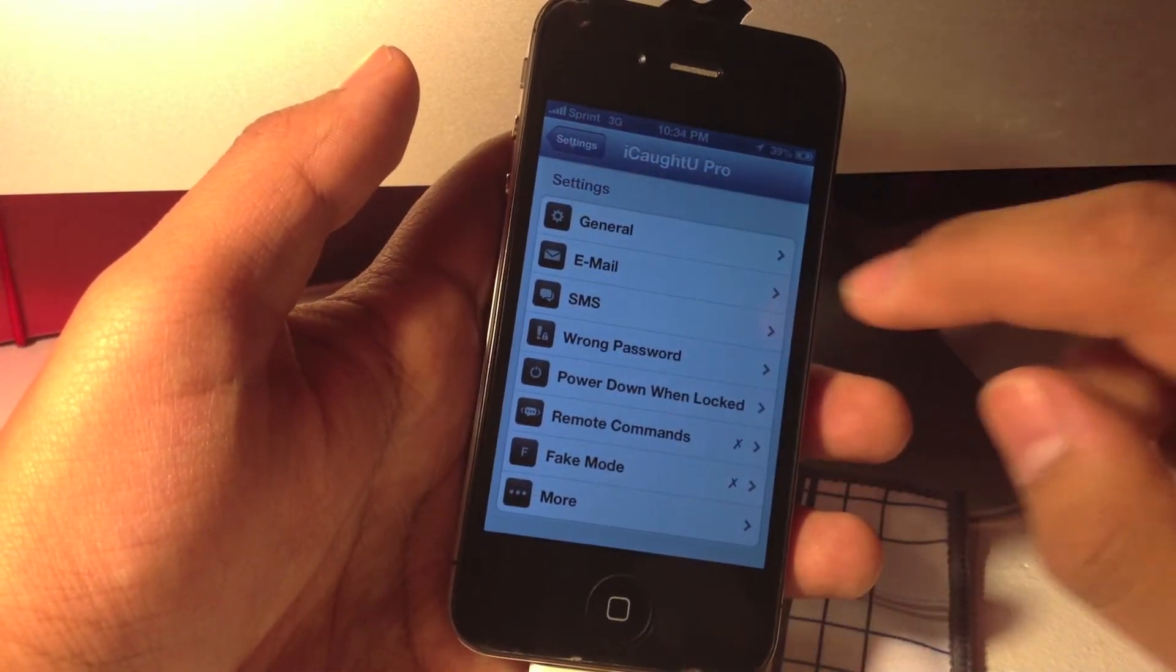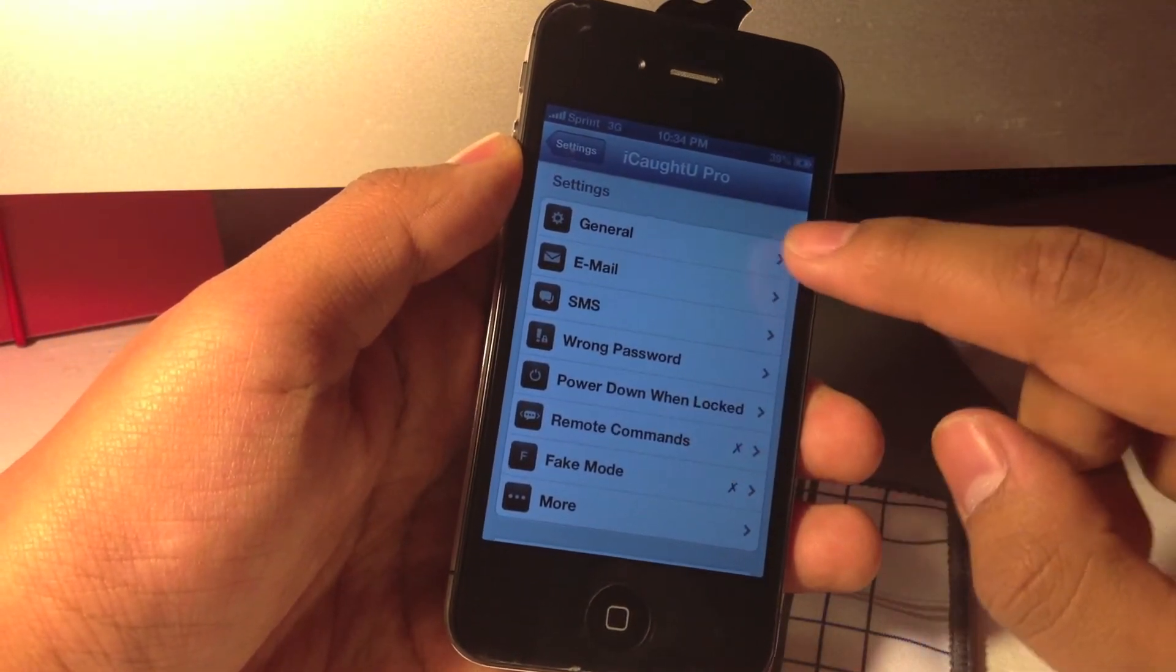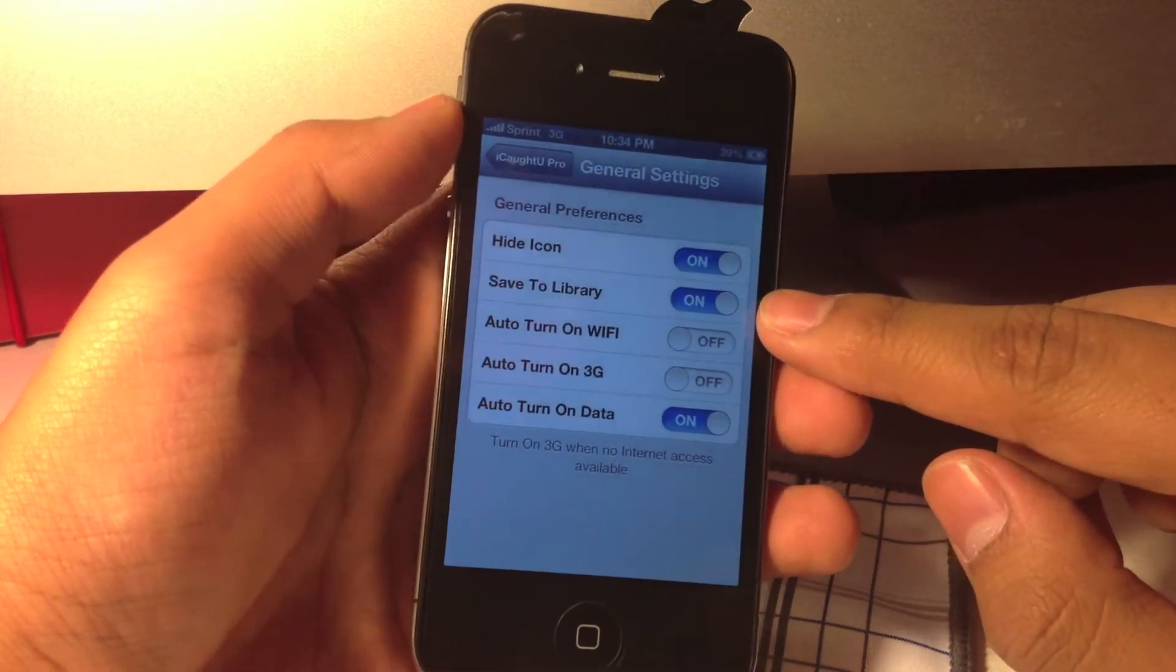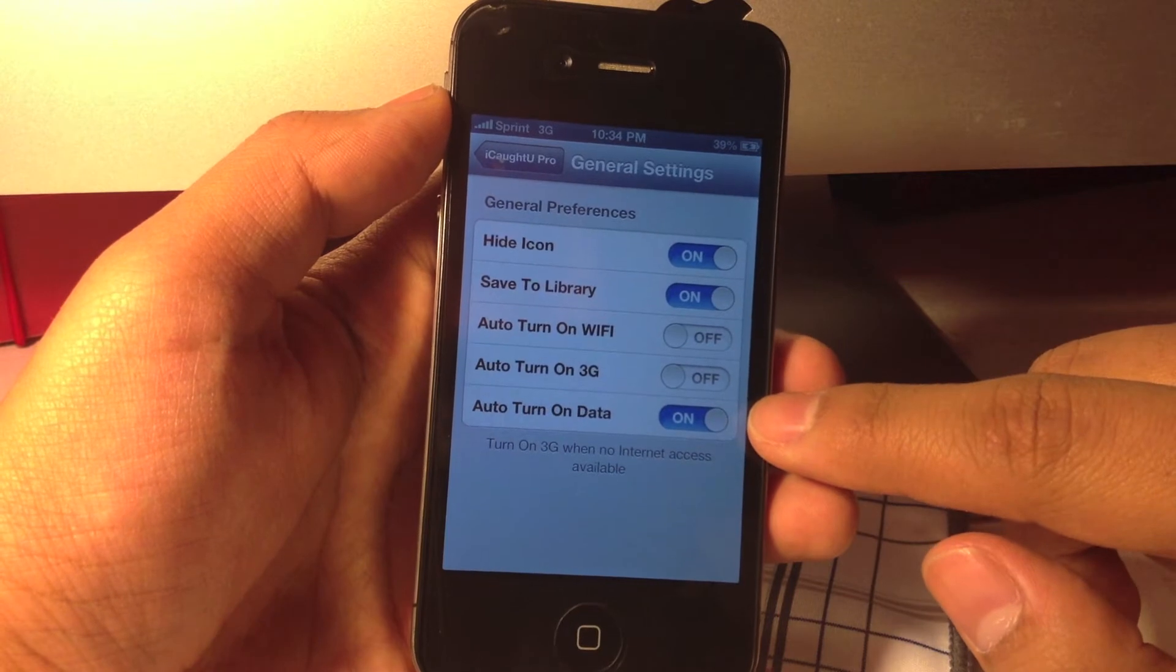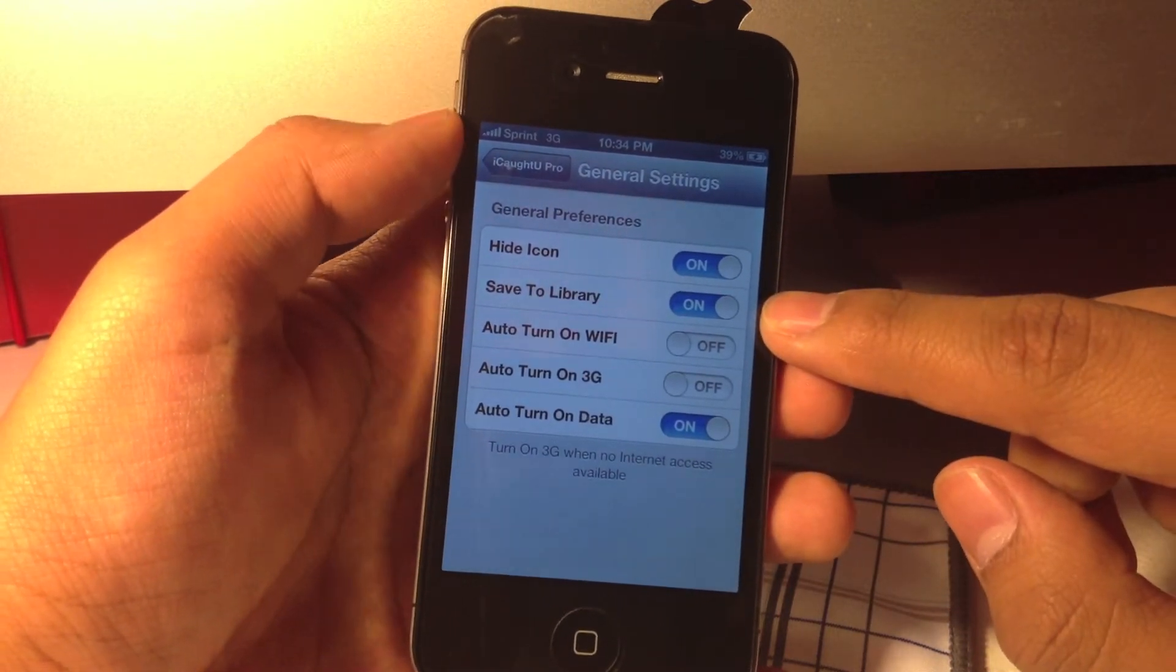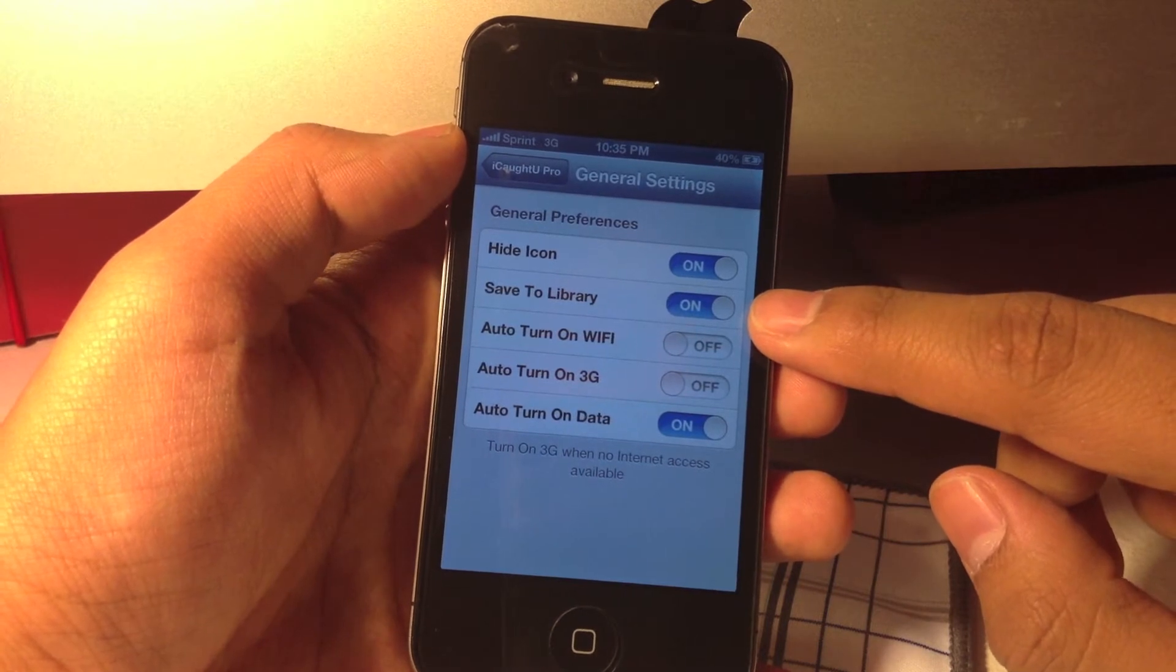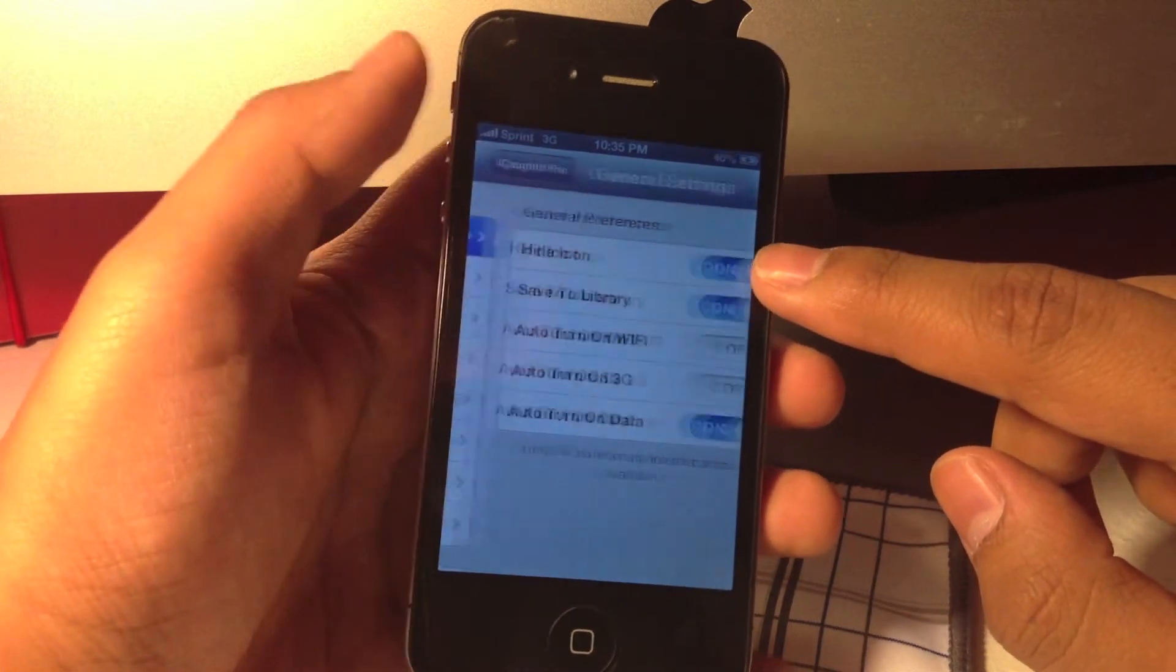Under settings, iCaughtU Pro provides you with a wide variety of options including general, which allows you to turn your Wi-Fi, your 3G or your data automatically depending on where you are. It also allows you to save the image to the library and you can even hide the icon.